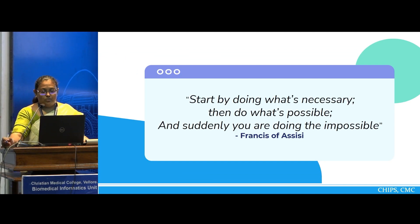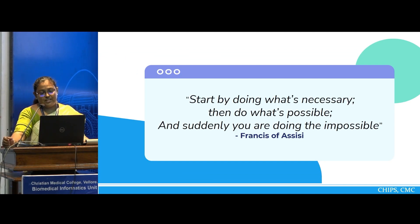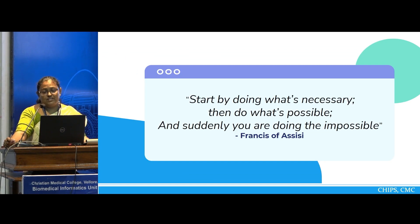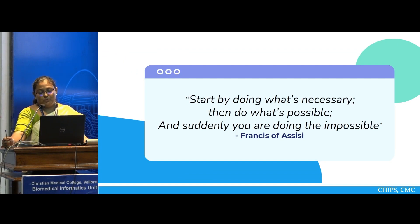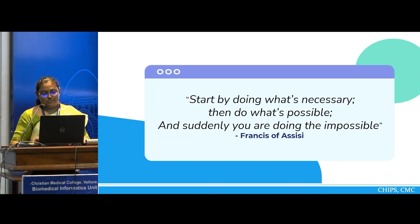I'd like to conclude with a saying by Francis of Assisi: 'Start by doing what is necessary, then do what is possible, and suddenly you're doing the impossible.'